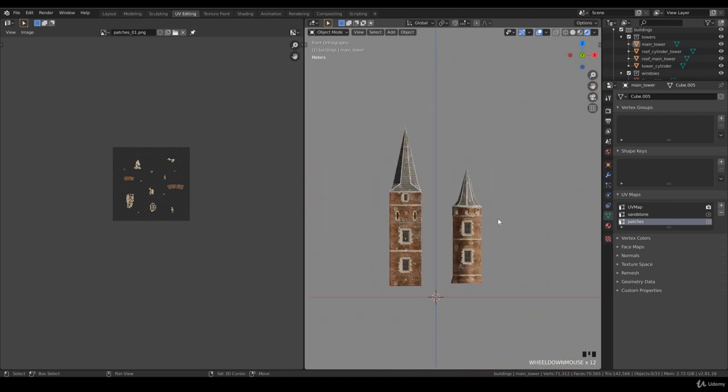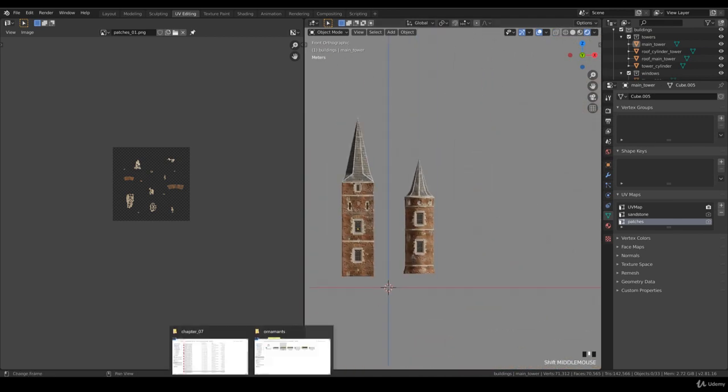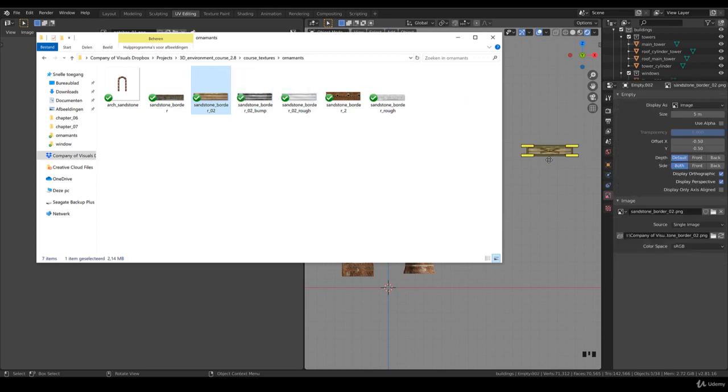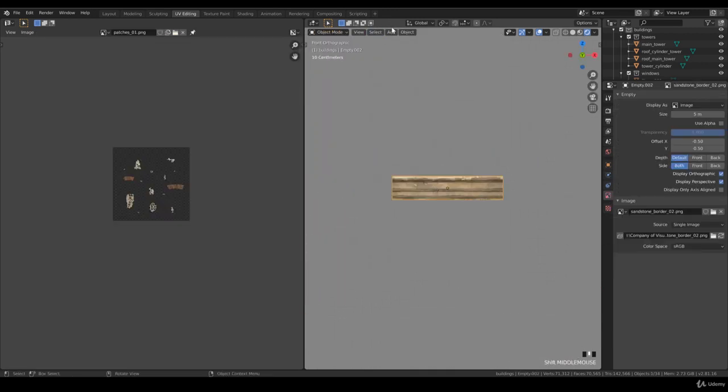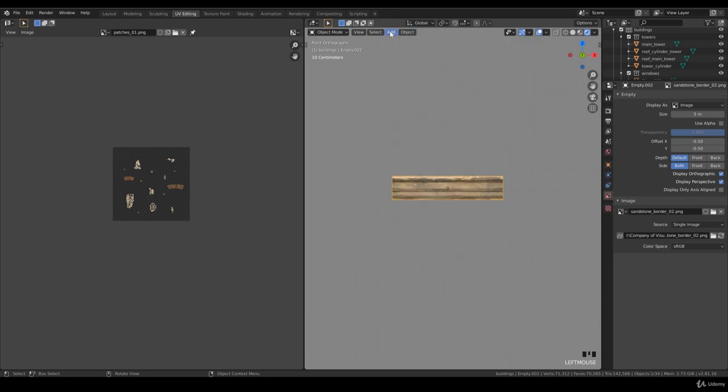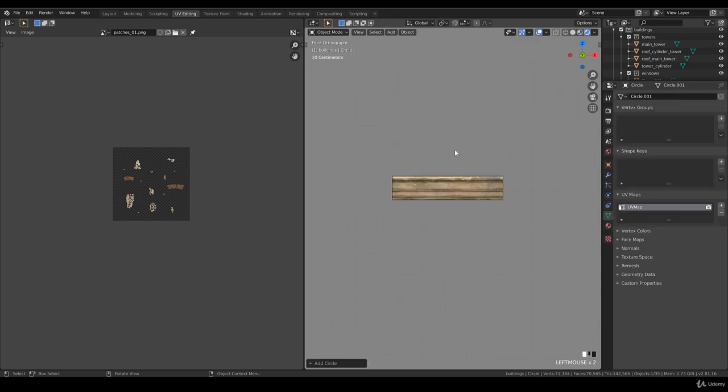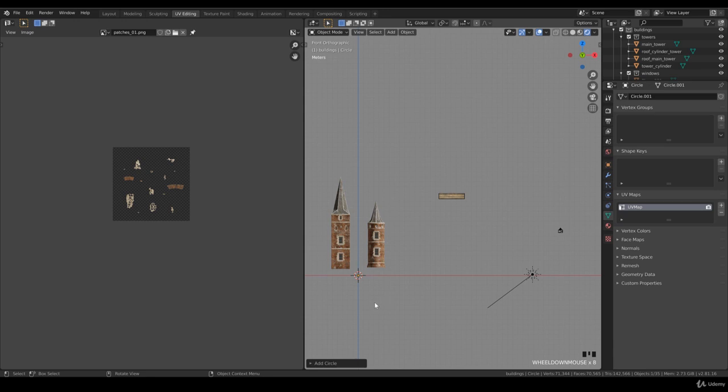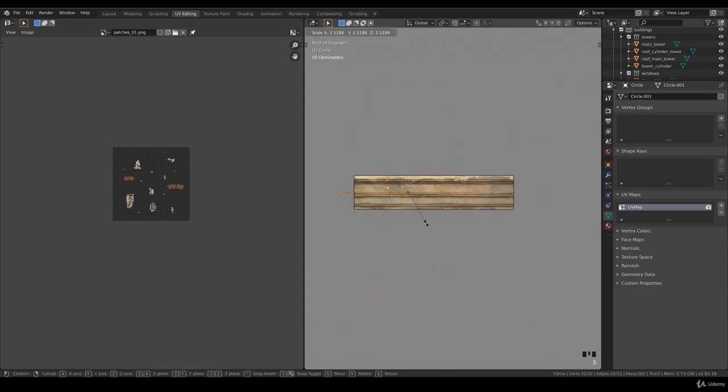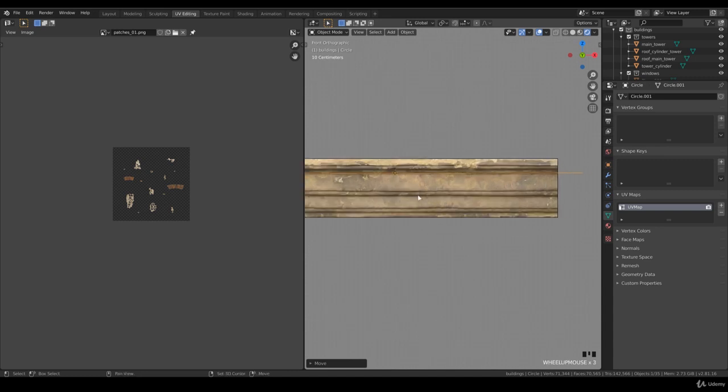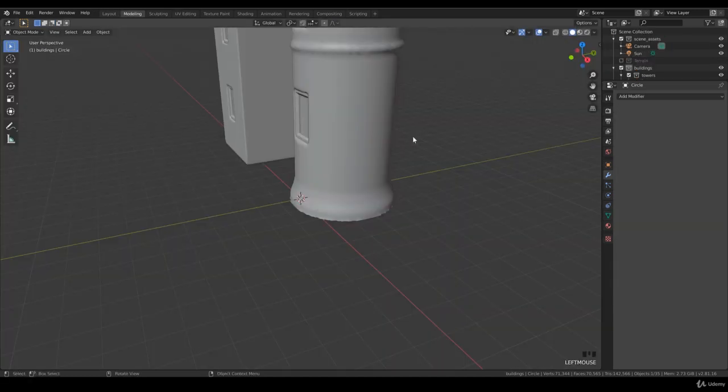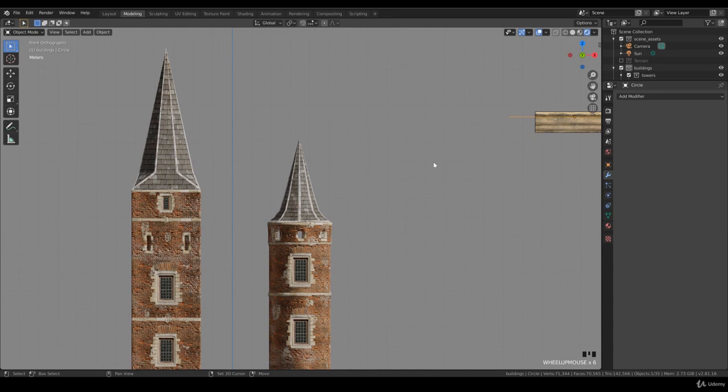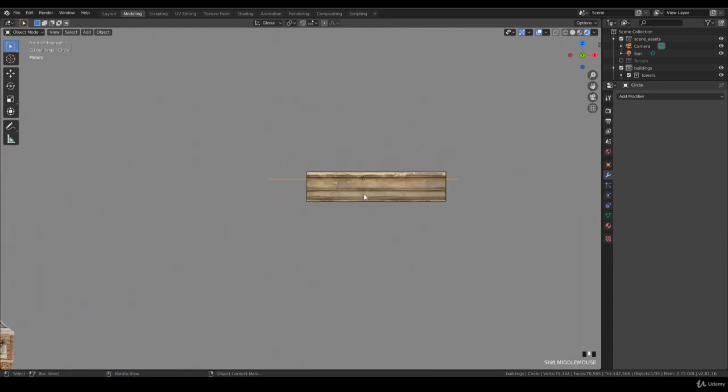I'm going to import my sandstone border image. I'll add a mesh—we want to have a circle—and direct the circle to the sandstone border. We scale this and put it right there to start modeling. Let me go to the modeling tab so we have more visibility. This is way better, we've got all the space, and we put this right there.